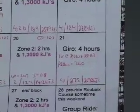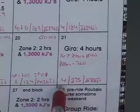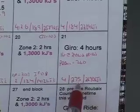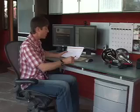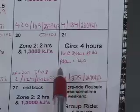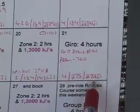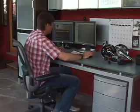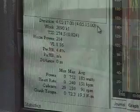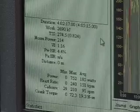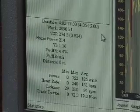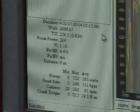The athlete was doing a four hour group ride and the first three things that I look at are the duration of the workout, how hard the workout was — also known as training stress score — and the amount of work done in kilojoules. This athlete did a four hour group ride, you can see that right here. He had a training stress score of 275 and achieved 2,690 kilojoules.